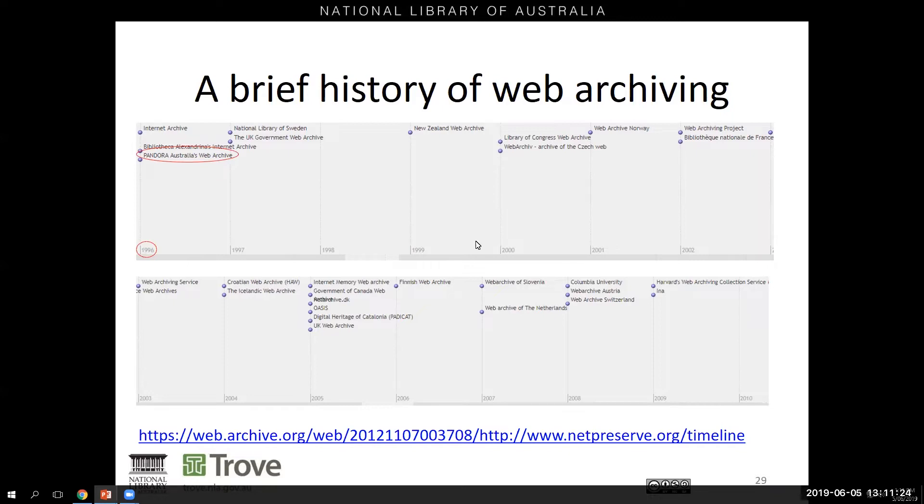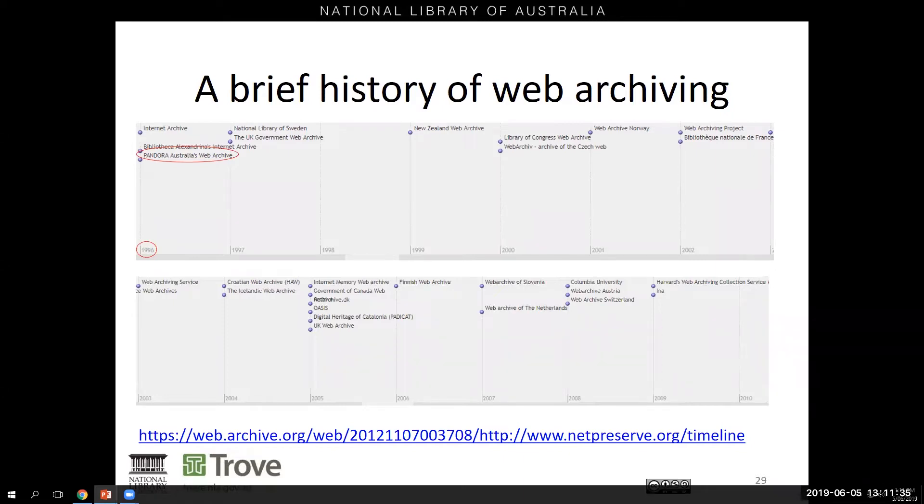You can see here a timeline of web archiving around the world, which I should point out I was only able to find by using a web archive. But it's interesting to see the gradual uptake of other countries in setting up their own web archives over the following 15 years.